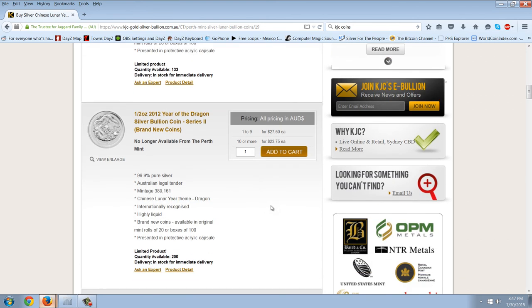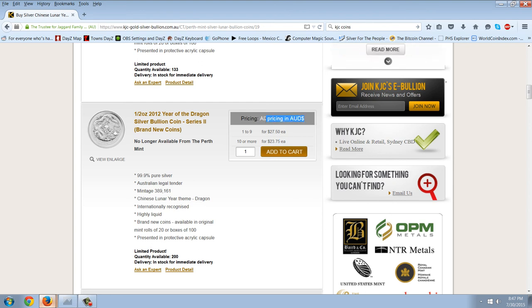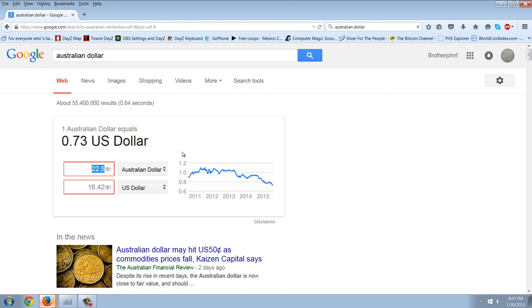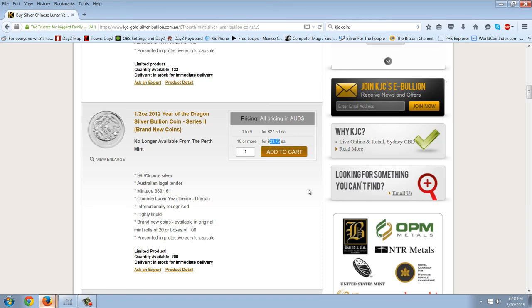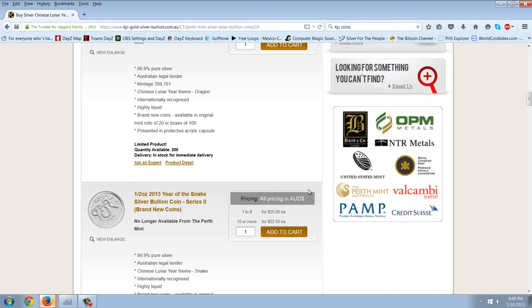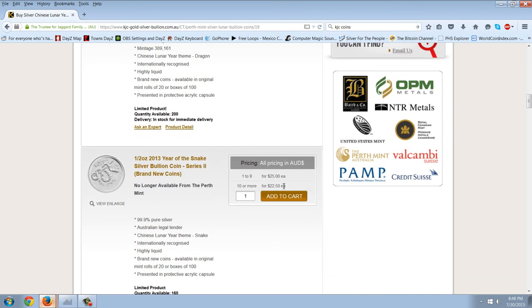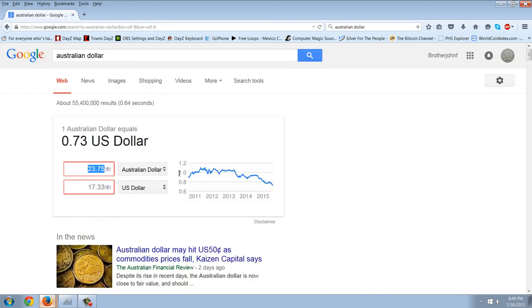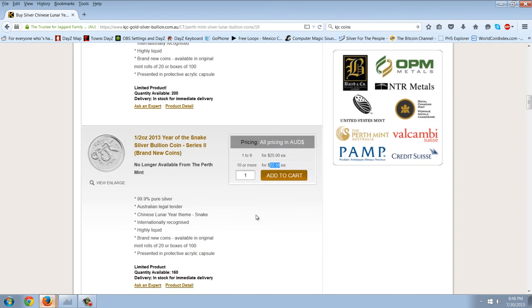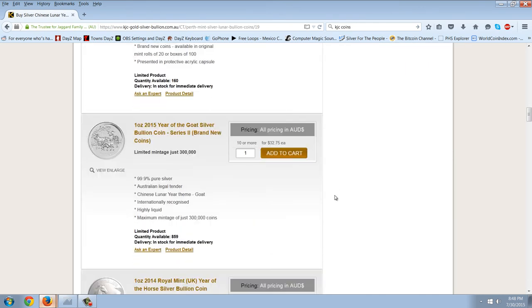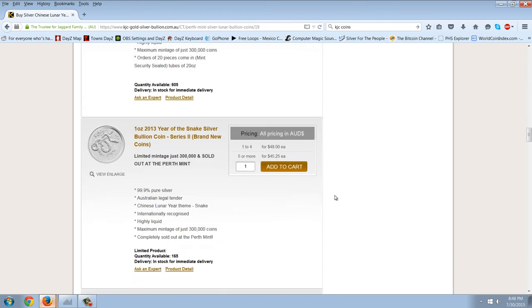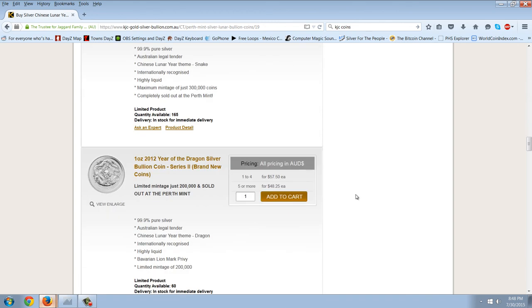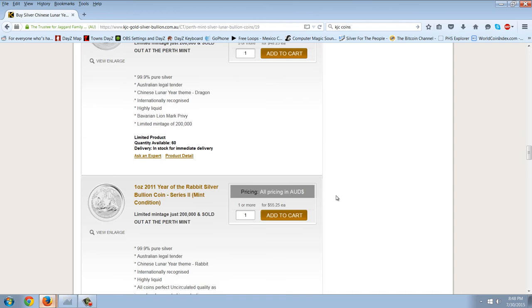Now, the half-ounce year of the Dragon, this gets a little bit interesting because you can see we're at $23.75 Australian. You can see all prices are in Australian. So, $23.75 in Australian dollars, we're talking about $17. Now, $17 seems a little high, but you have to remember when the Dragon was out there, I think I bought some of mine for $22. I got others as low as $12, but $17 is pretty low. So, you can see they've got about 200 of those in stock. That might be something someone wants to look at. The half-ounce snake is even more interesting here at $22.50. You can see that that translates to $16.42 in U.S. dollars.